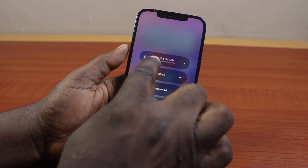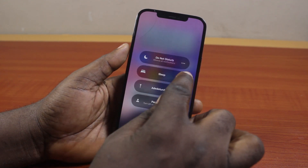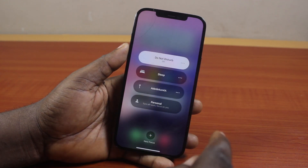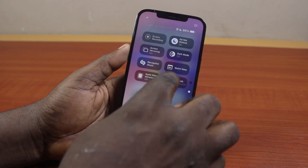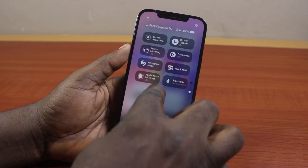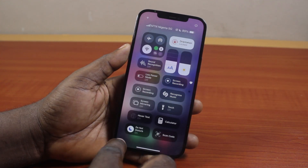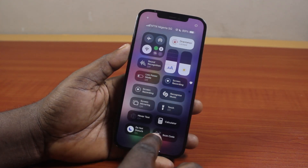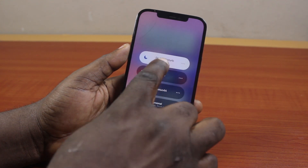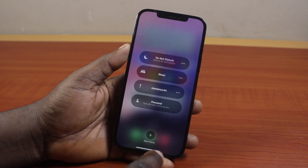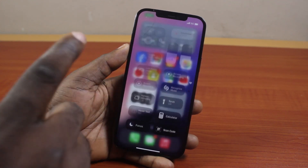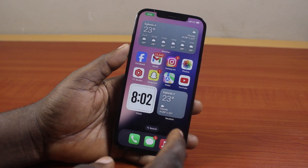If it is the built-in Do Not Disturb that you turned on, the process is similar. Scroll down the Control Center, then locate Focus. If Focus isn't visible, you should see Do Not Disturb directly. Tap it once, then click on it again to turn off Do Not Disturb.